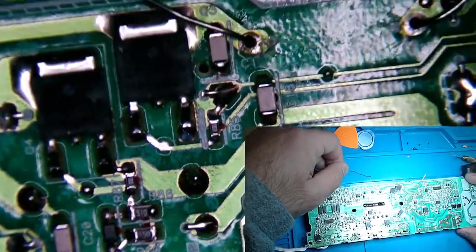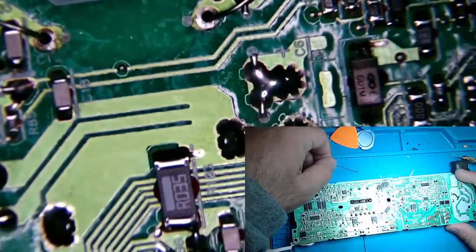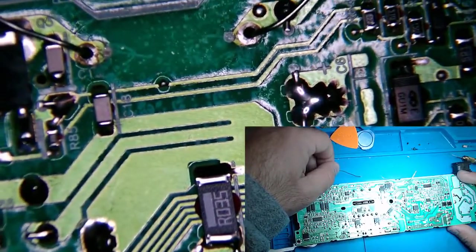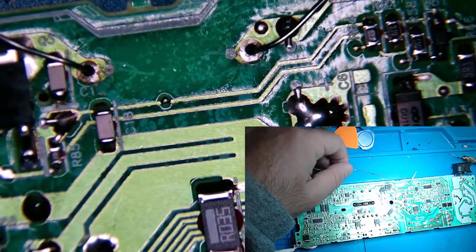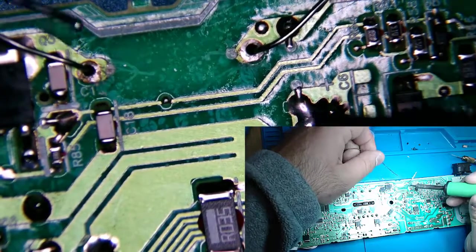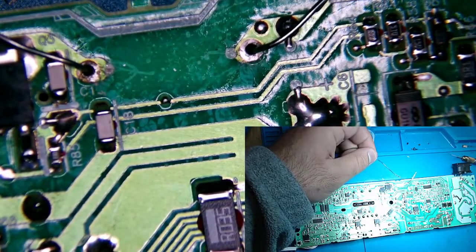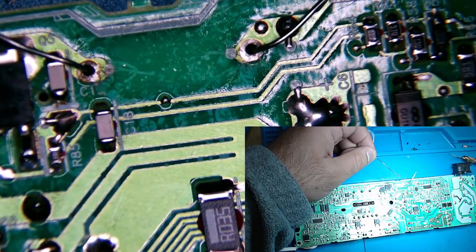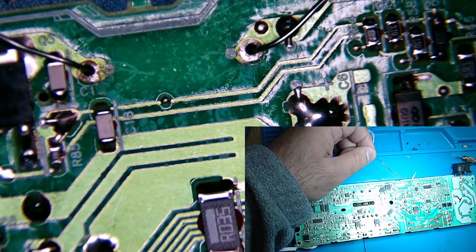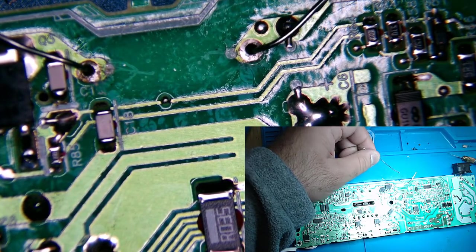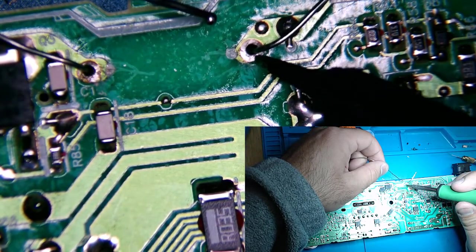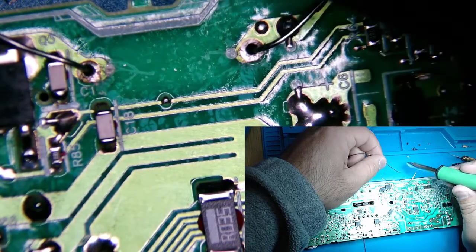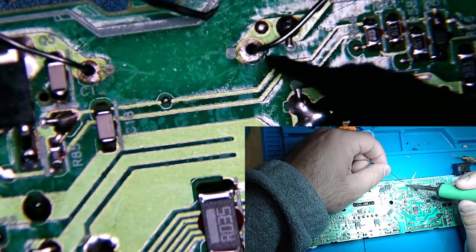All right, let's throw some solder. Let's see what you guys can see there. I think I'll put a little flux down. Probably don't really need to.